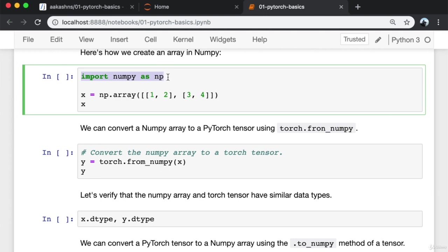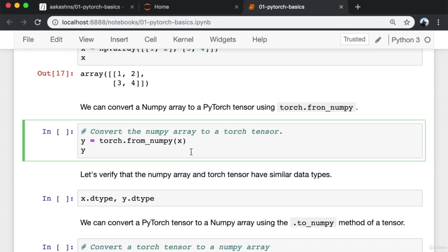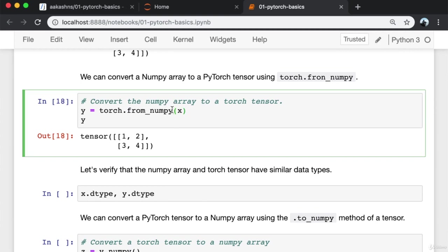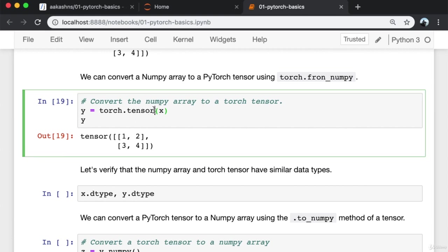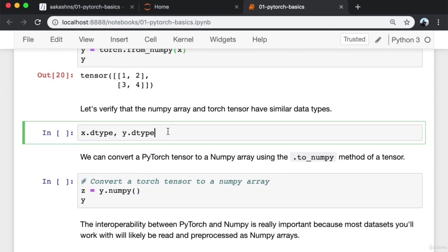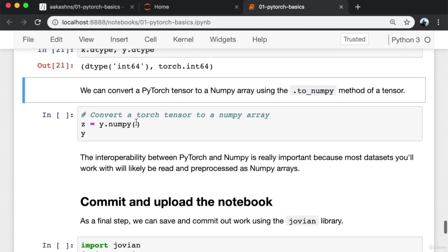The first step is to import NumPy as np — this is a common convention everybody follows. To create an array, we say np.array and pass in the data. In this case I'm creating a matrix. We can convert a NumPy array to a PyTorch tensor using torch.from_numpy. We can also simply pass the NumPy array into torch.tensor, but in that case it creates a copy of the array. If you do not want to create a copy of the data, use torch.from_numpy; otherwise use torch.tensor. Let's verify that the NumPy array and the torch tensor have similar data types.